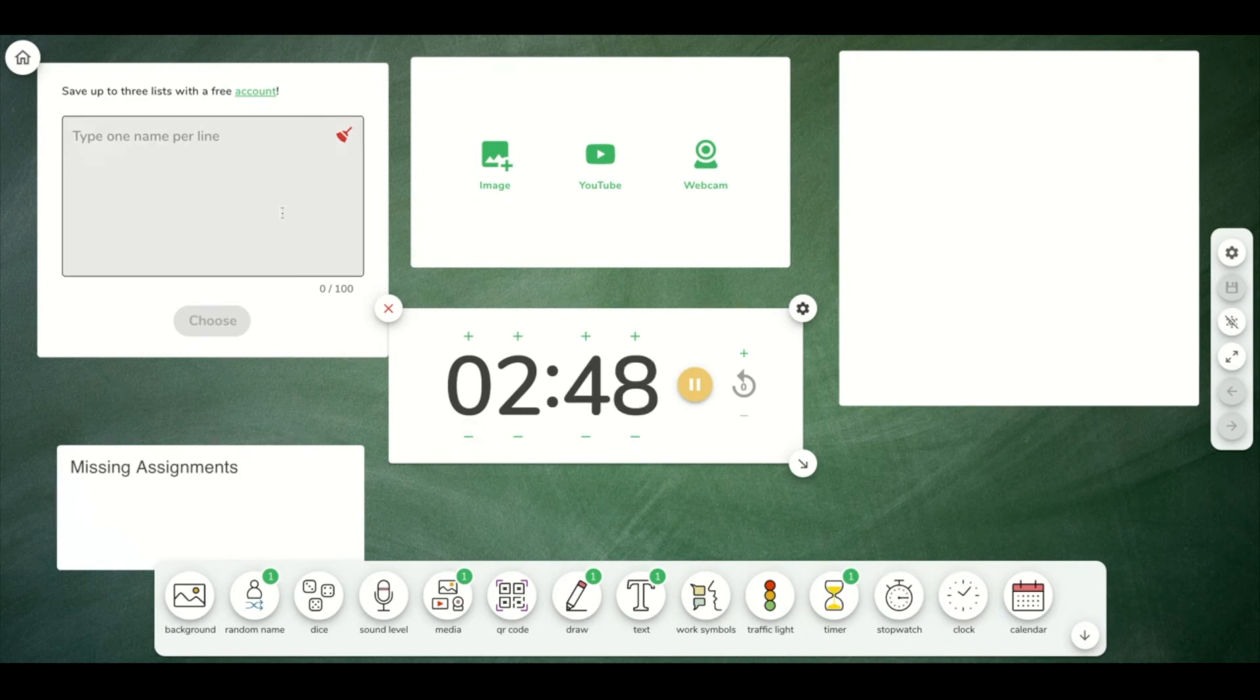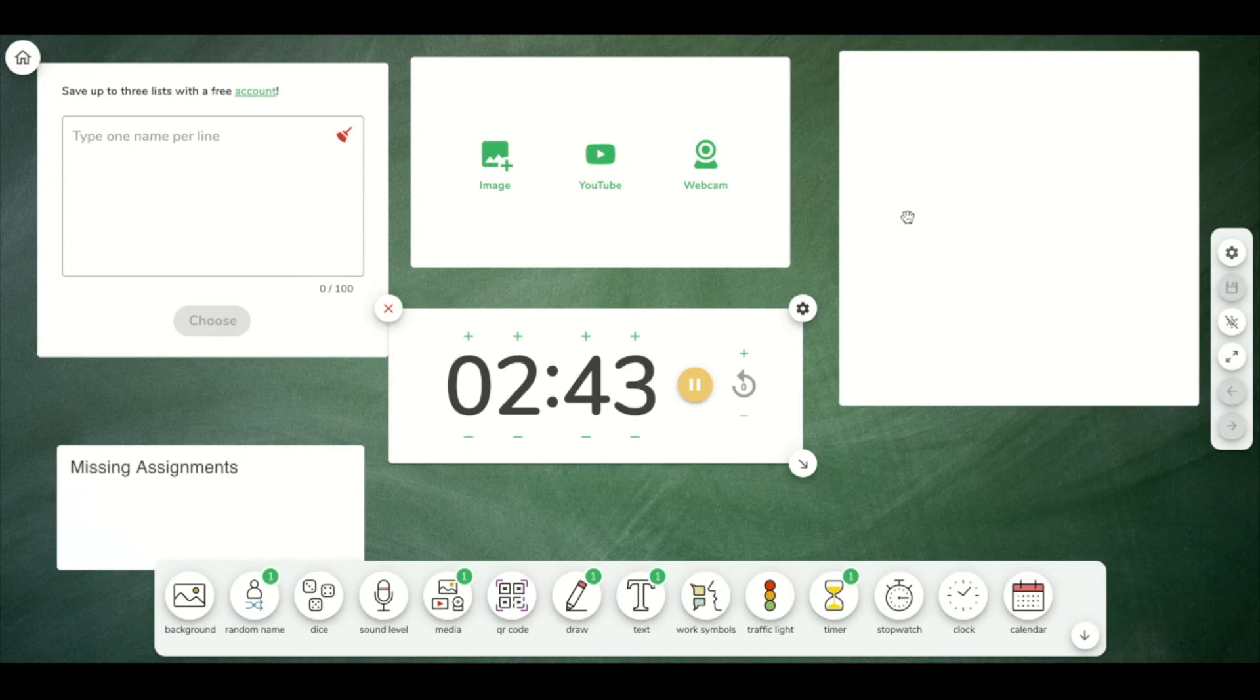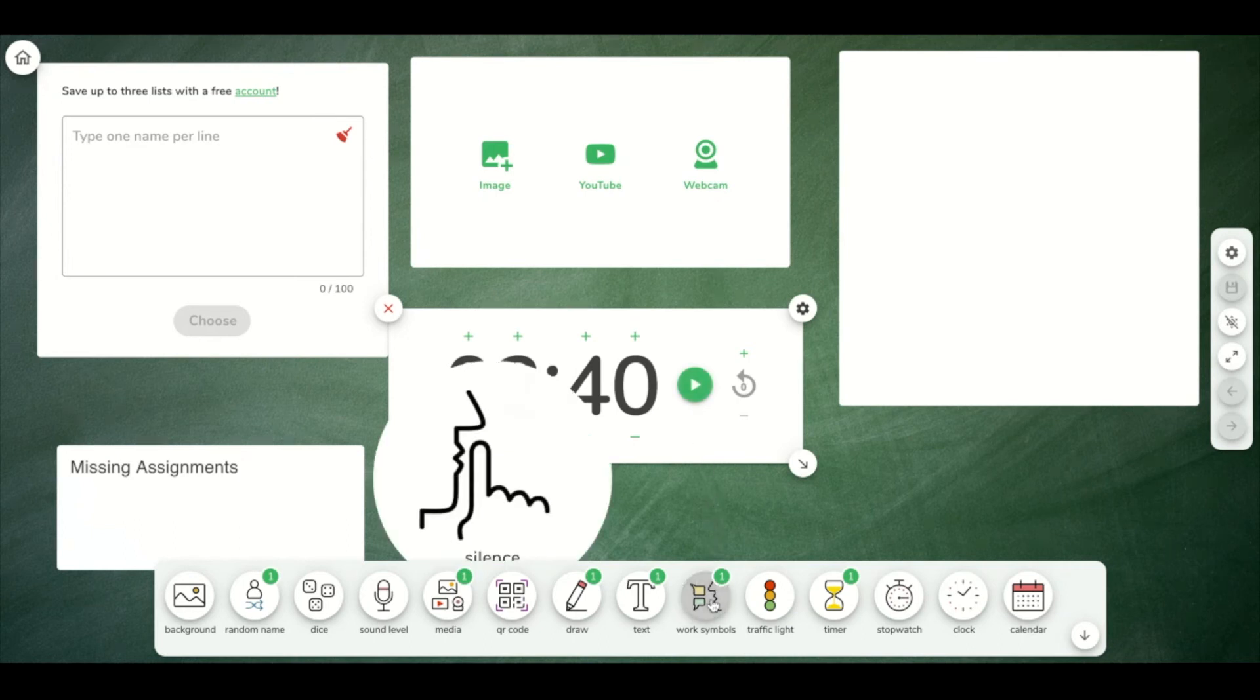I could have my randomizer ready. I could have my YouTube video ready with my whiteboard to explain my lesson, and all my widgets are set up ready to present my lesson. You also have work symbols here.